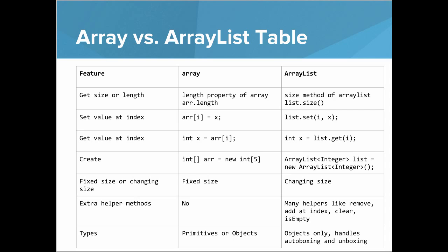If you want to get a value at the index, you can use bracket notation for arrays, Int X equals ARR of I. With lists, you use the get method, Int X equals List.Get of I.